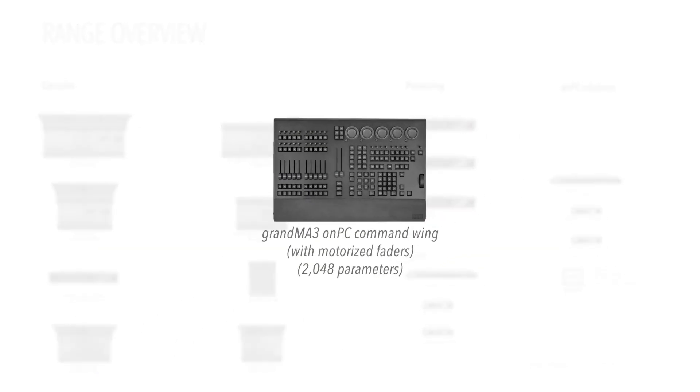And of course we still offer an on-PC command wing solution in the GrandMA 3 range, which when coupled with a suitable computer can provide many of the advantages of the GrandMA 3 system at a very attractive price.